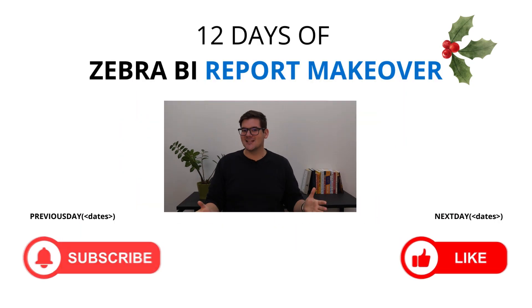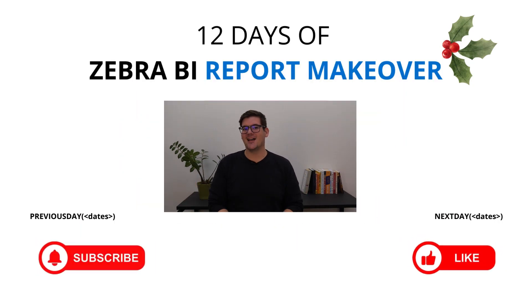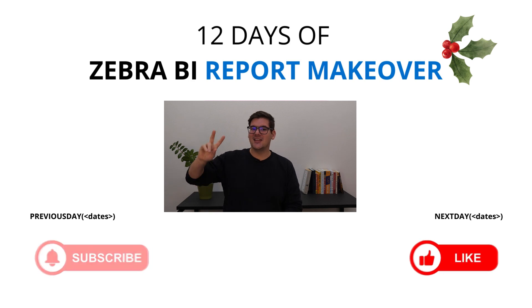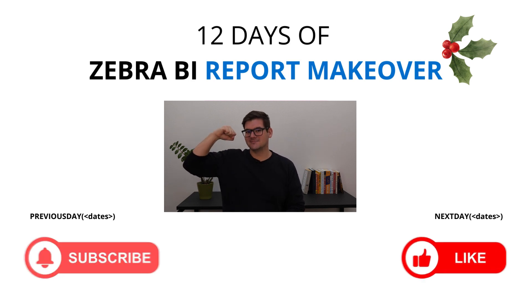Now don't forget to like the video and subscribe not to miss any of the following 12 days of the Zebra BI report makeovers. Thank you for being here and be great!